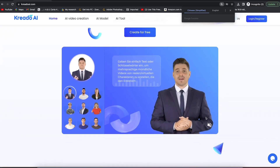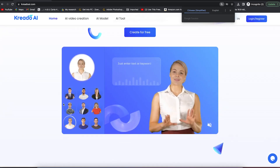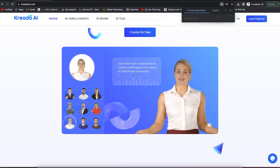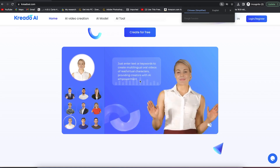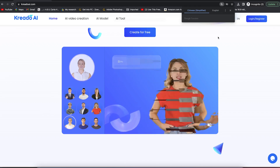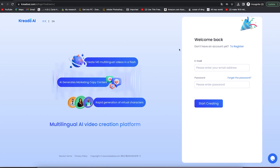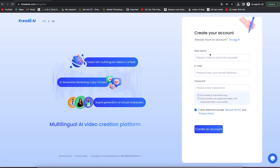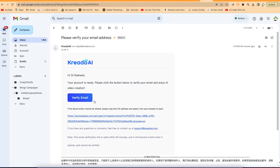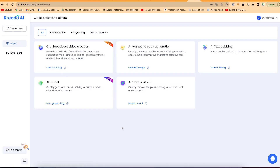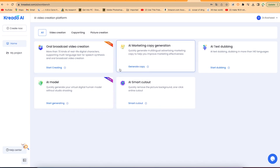Start by clicking on login over here. You can see a preview of what to expect — characters that you can give text to and they'll read it for you using different styles and gestures. Click on login, then register. You can sign up by entering your username or nickname, your email and password, and then create an account. You'll receive a verification email. Once you click to verify, you'll be brought into the portal and your account will be created successfully.